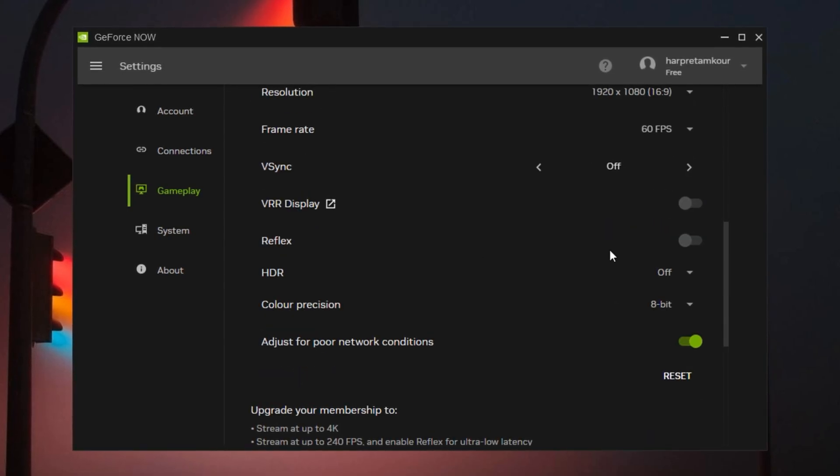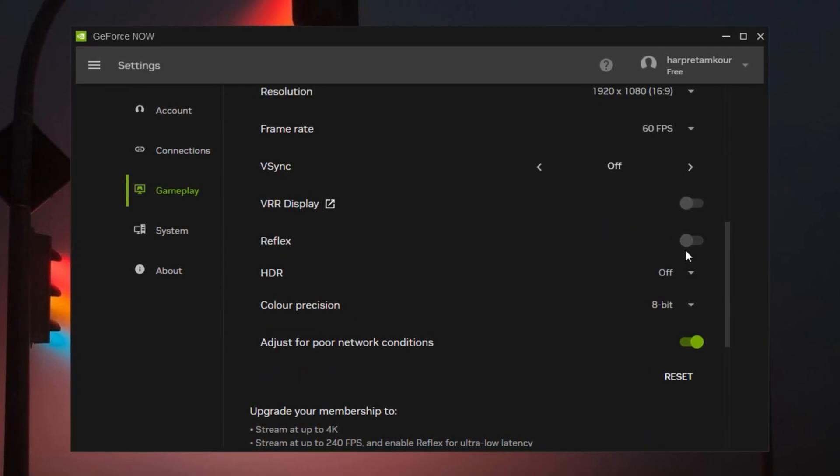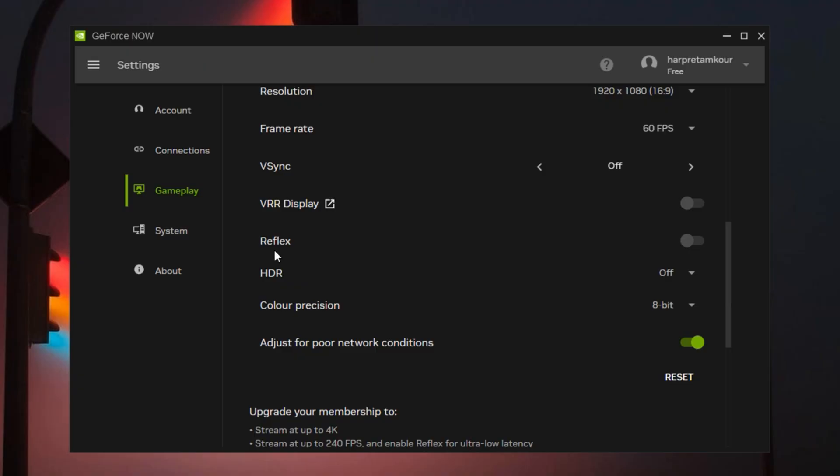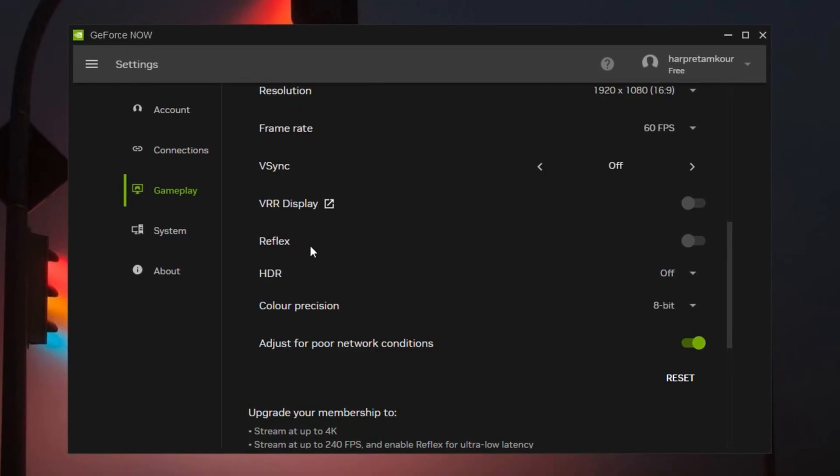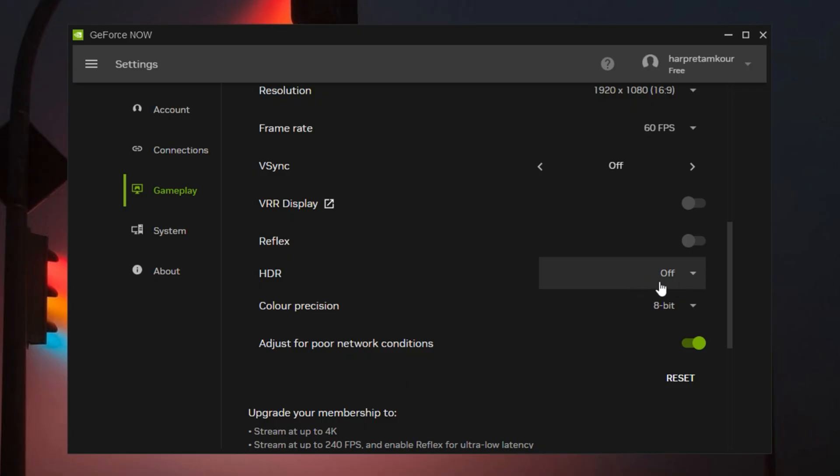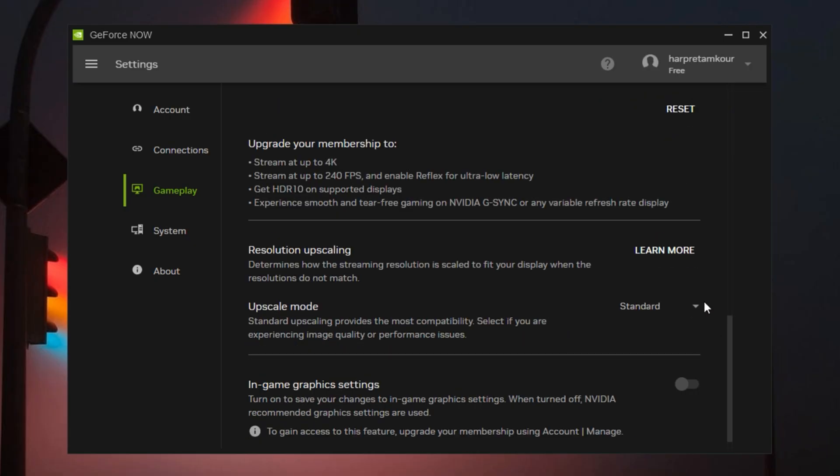Nvidia Reflex: always keep this turned on. It minimizes input lag and helps with responsiveness, especially in shooter games. HDR: best to leave this turned off. It won't improve your performance and can sometimes cause sudden brightness shifts or strange resolution behavior. Resolution upscaling: set this to standard. The enhanced option doesn't make a big visual difference but can slightly slow things down due to extra processing.